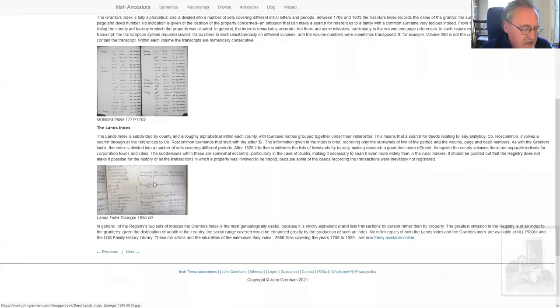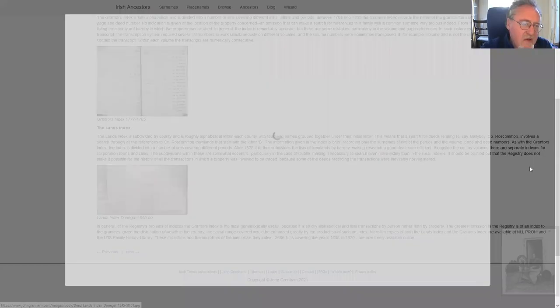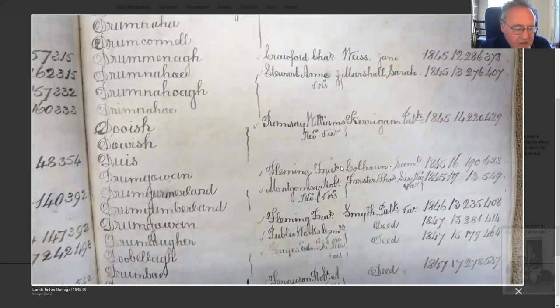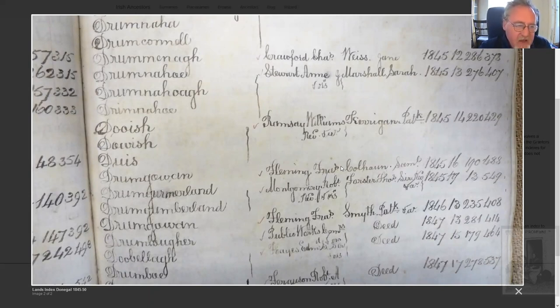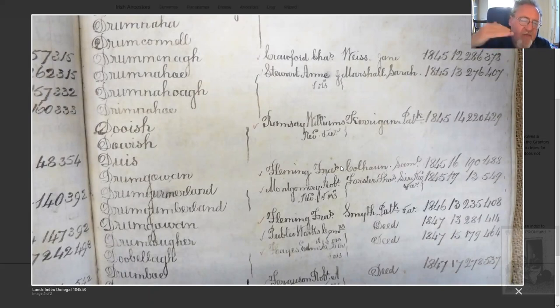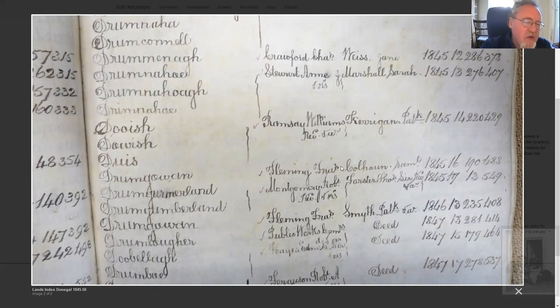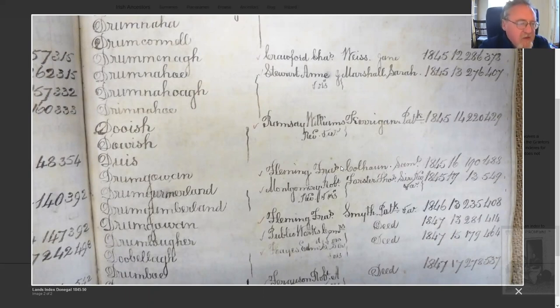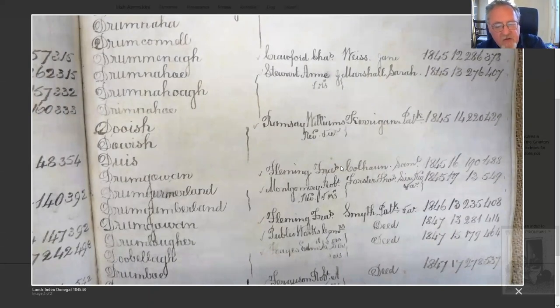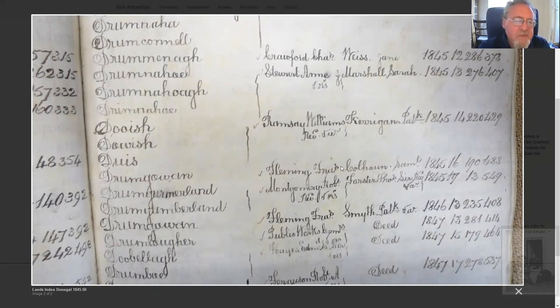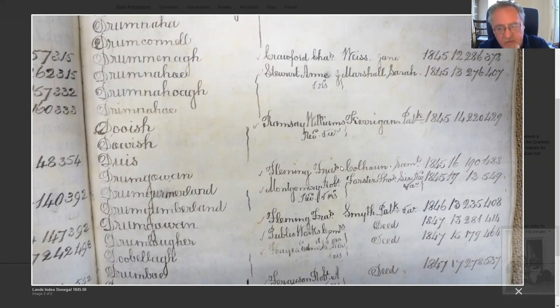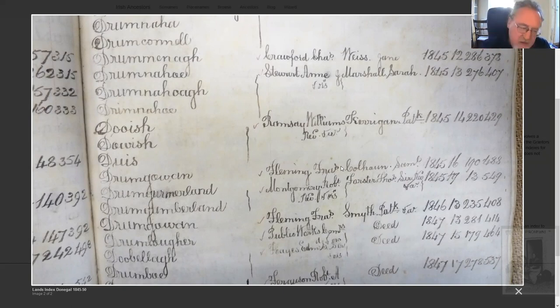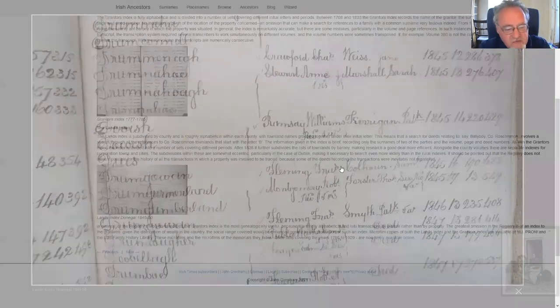Let's look at the lands index now. This is the lands index for Donegal. You can see one of the problems about the lands index was that it was difficult to have a format that was repeated all the way through, so sometimes they had to shoehorn lots and lots of townlands into a small space, lots and lots of grantees or grantors into a small space. It becomes much less usable. It's there. All the information is there. This is slightly different from 1845, but you have the volume, the page number and the memorial number in all cases.